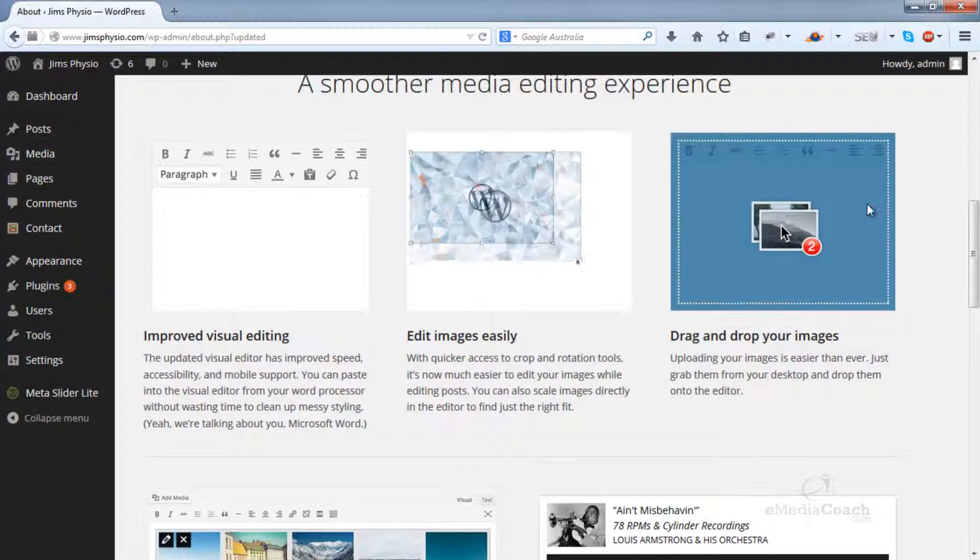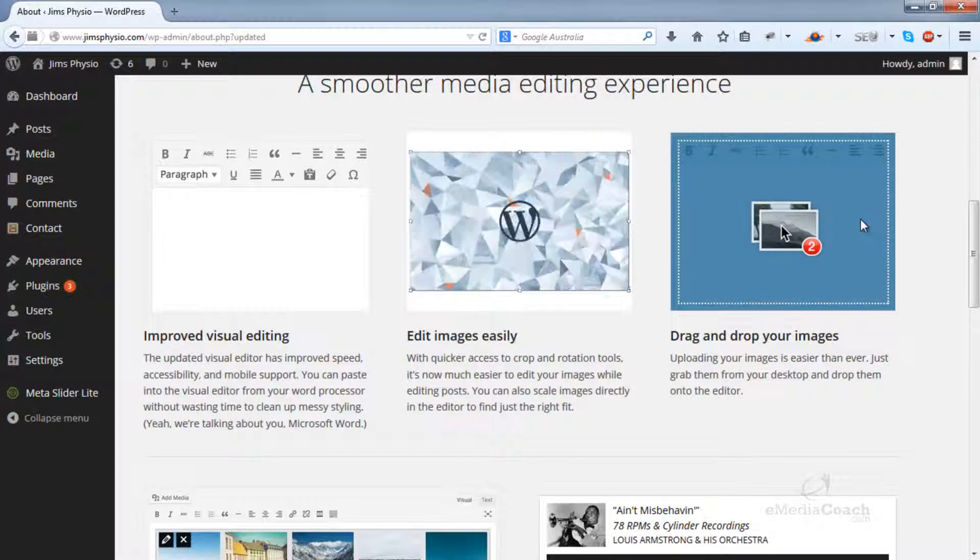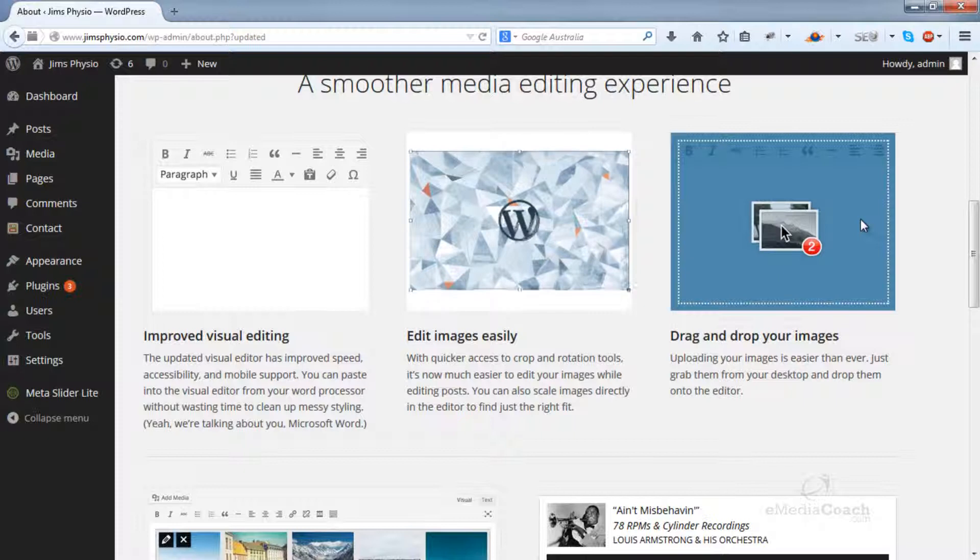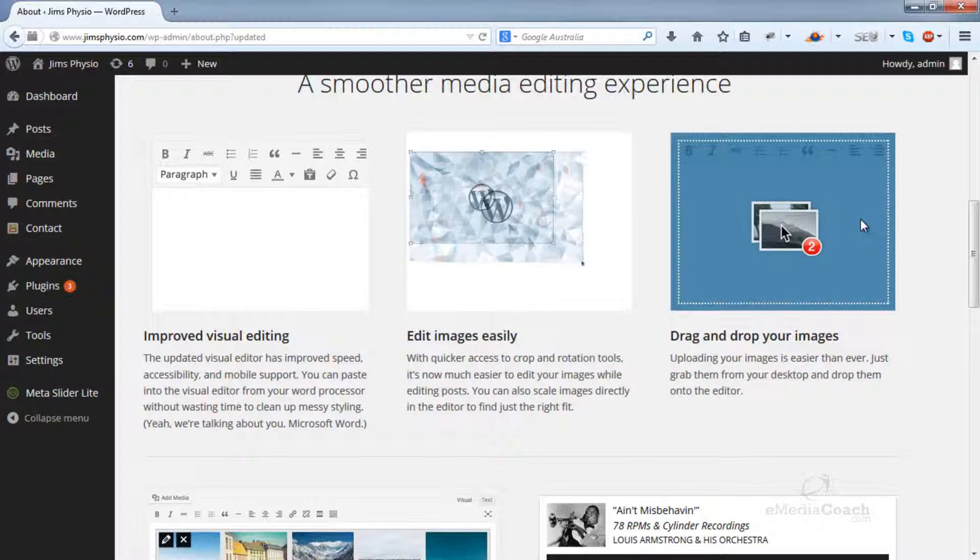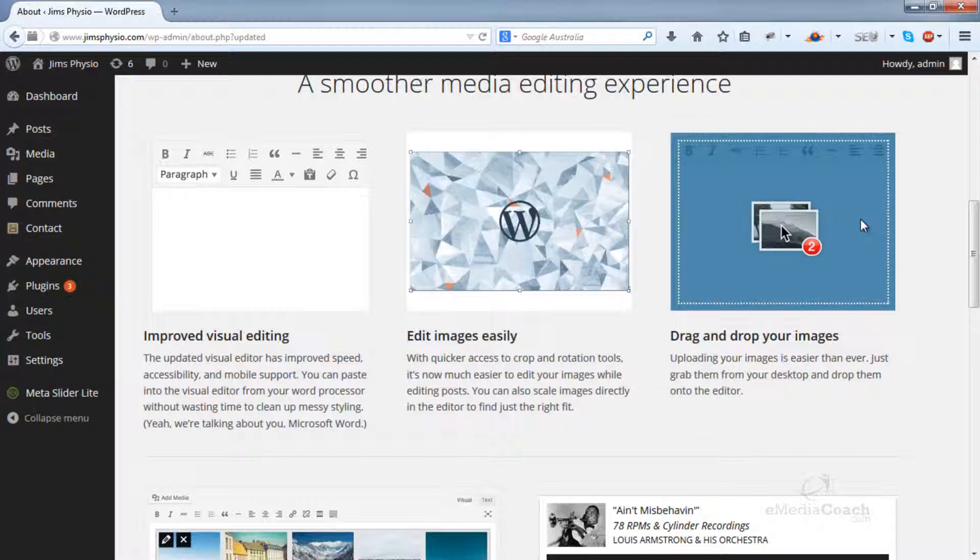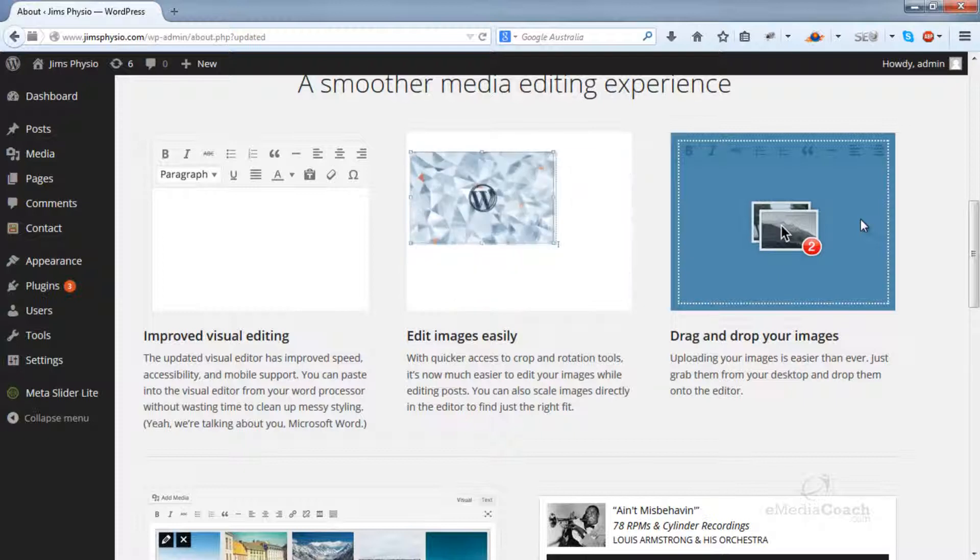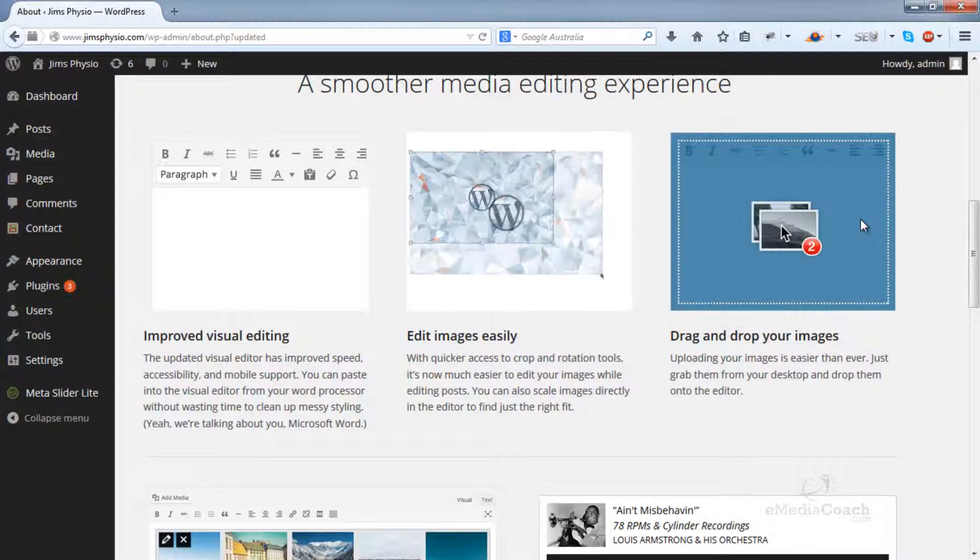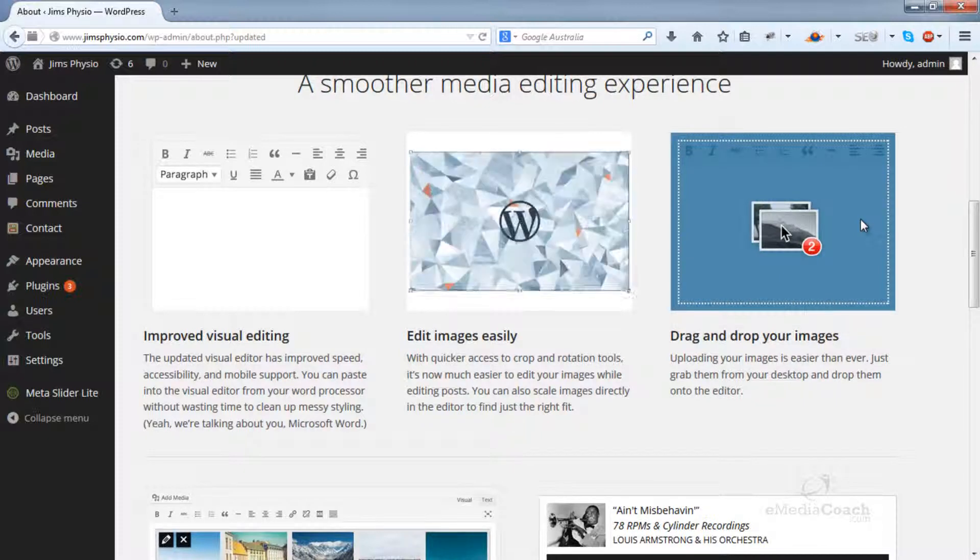Secondly, you can drag and drop your images into your post or page. Previously, you had to add images to the media gallery and then import them into each post. But now you can just drag and drop images from your computer directly into the post.